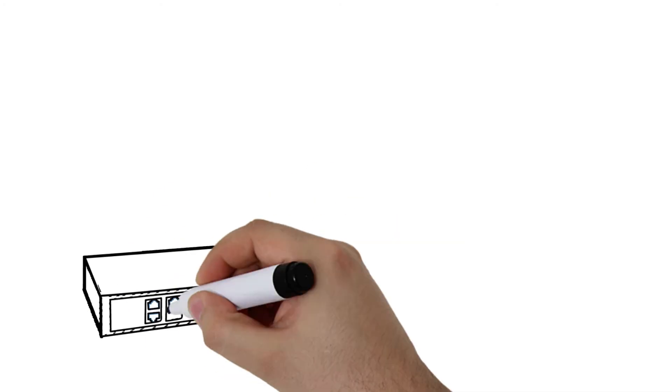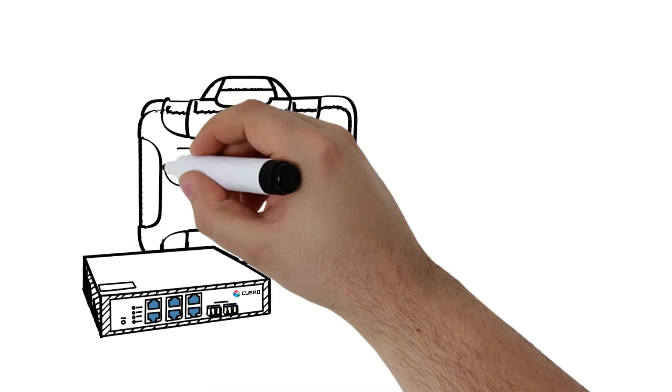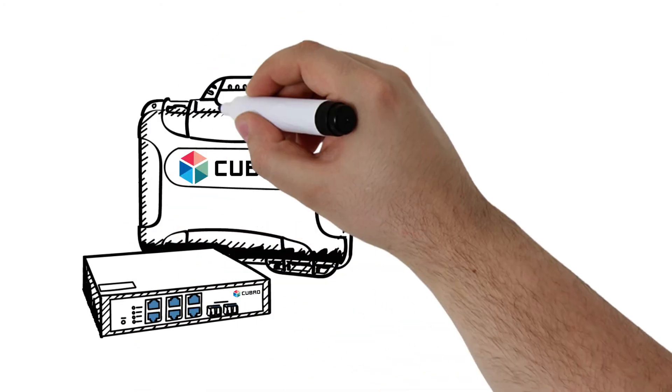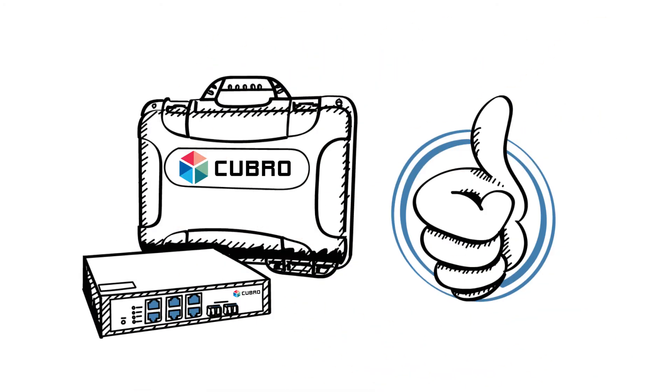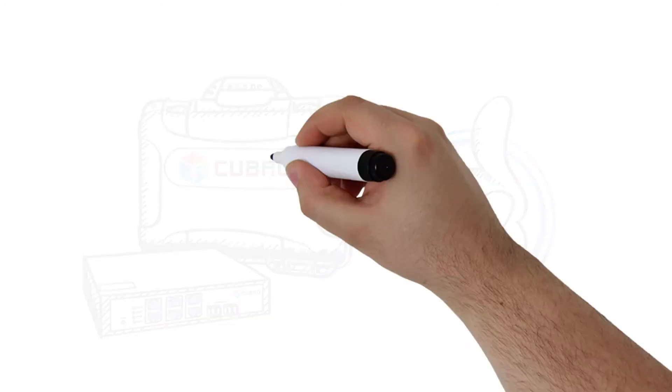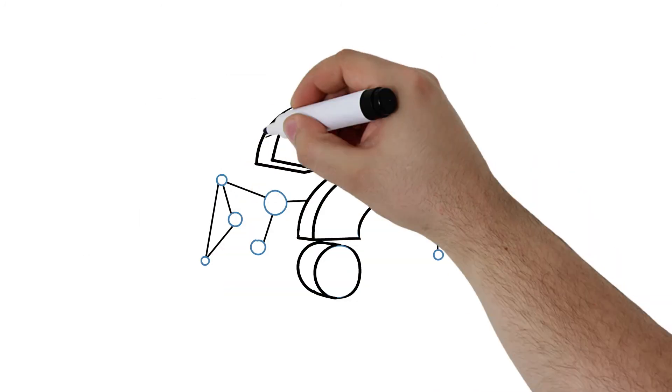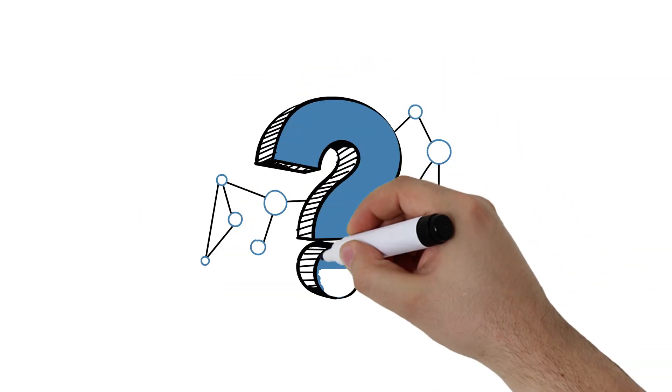As you can see, Kubro EX2 is the network access buddy you have always been looking for. But why else is Kubro the choice?